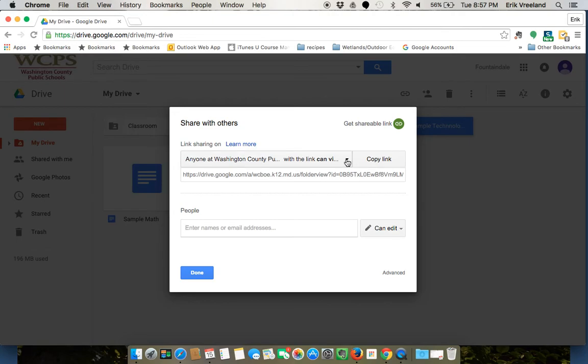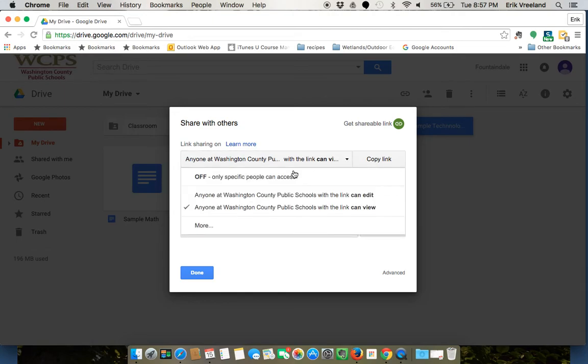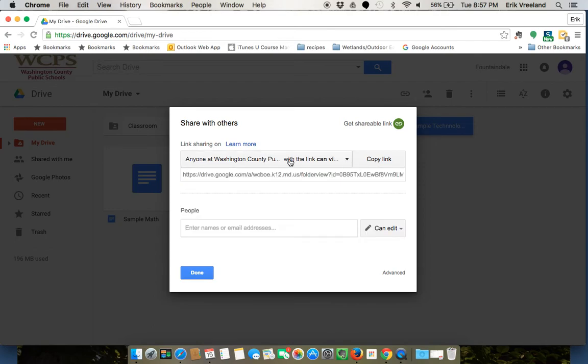If I want to turn that off, I can just click on this and say Off, and it'll be a totally private folder. I'm just leaving it as Can View—it isn't really going to hurt anything unless you share this link with someone.